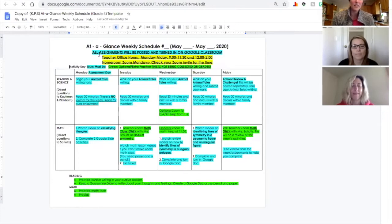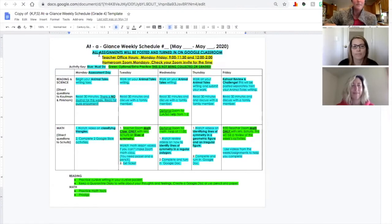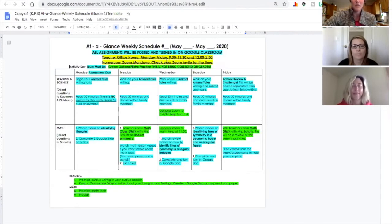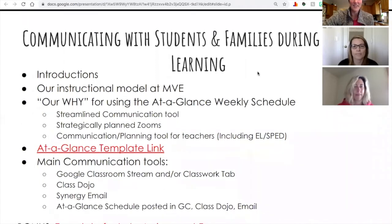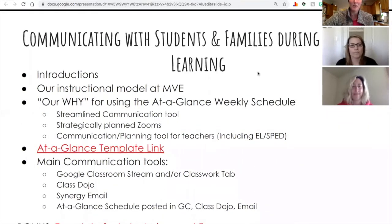Everything that was optional would be in green. At the bottom, we also included additional things that students could work on in case they finished early. This template will be available to you to manipulate and change as you need. Heather is going to tell you a little bit about the main communication tools and where we would share this at-a-glance weekly schedule.